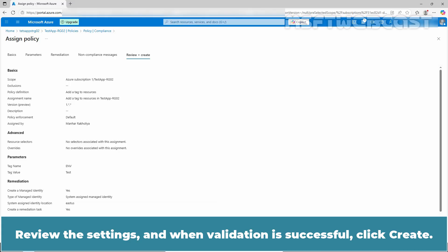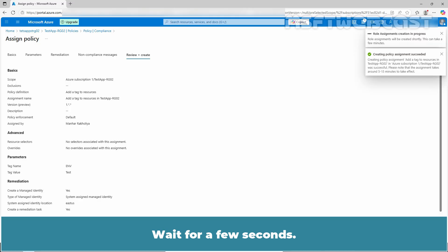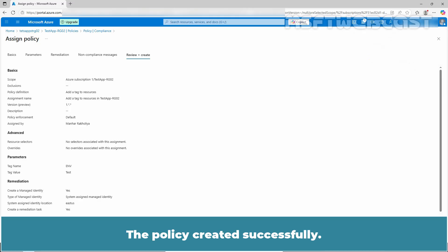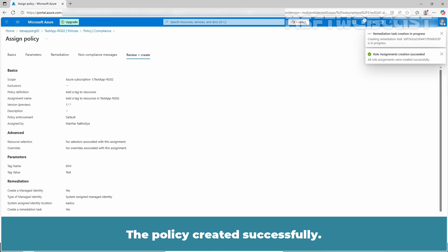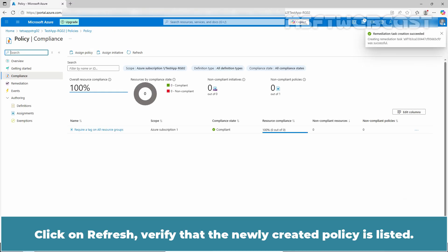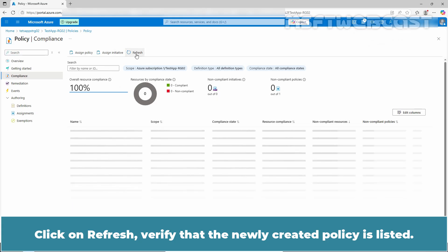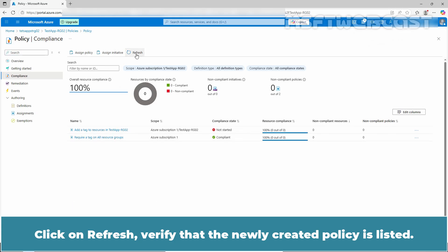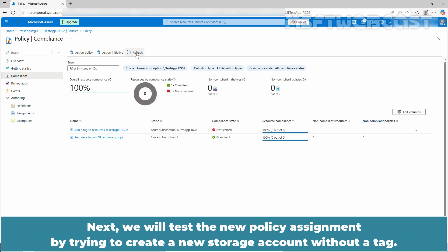Review the settings and when validation is successful, click create. Wait for a few seconds. The policy is created successfully. Click on refresh and verify that the newly created policy is listed.